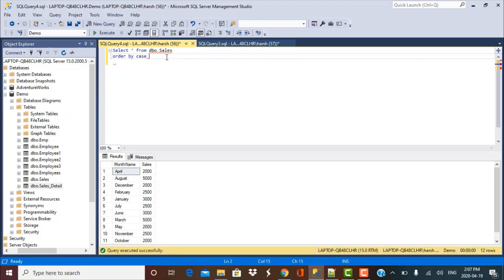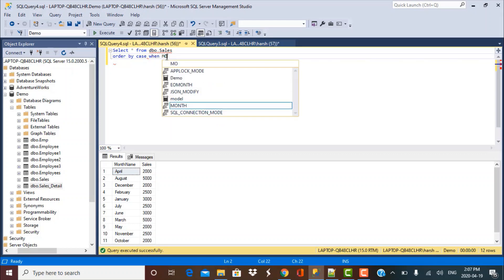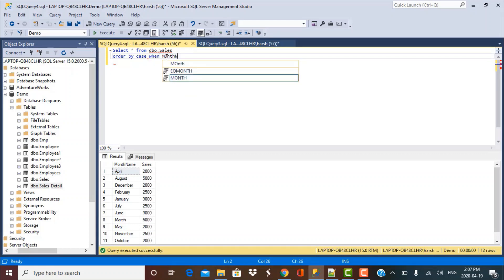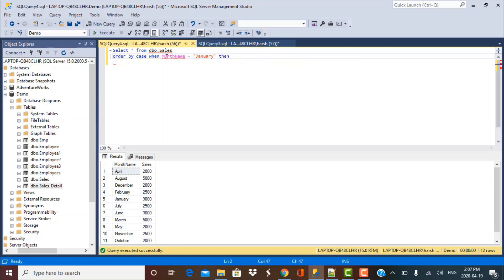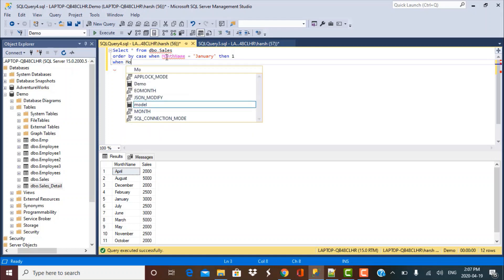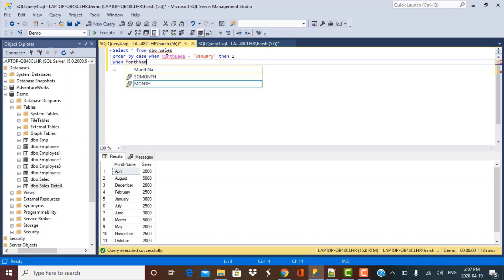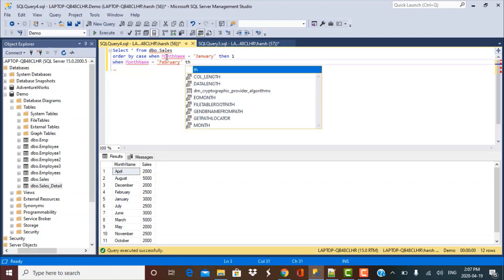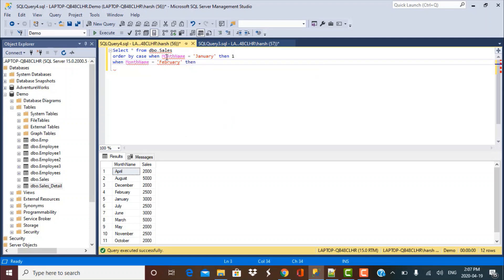So I have to actually put down the logic when month name is equal to January, I want it to appear at the very top. So then I'll put it as 1. I'll rank it as 1. So when month name is equal to February, I want it to appear as a second record, then I have to rank it as 2.